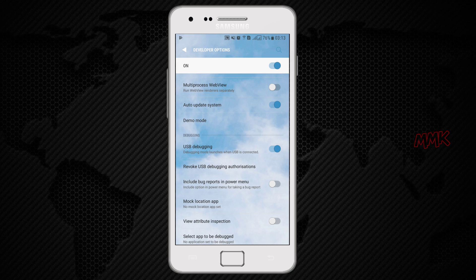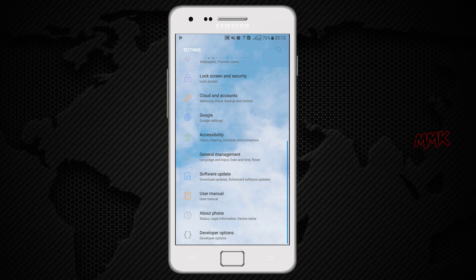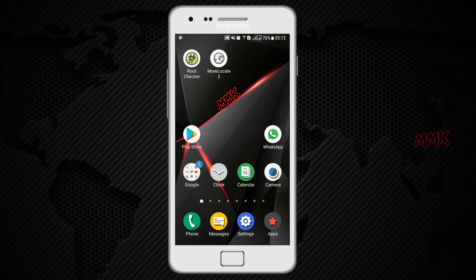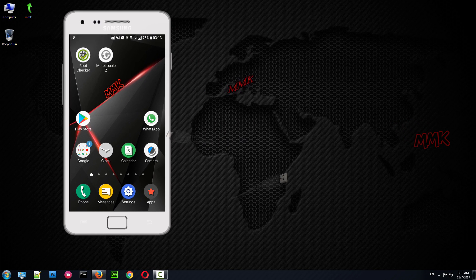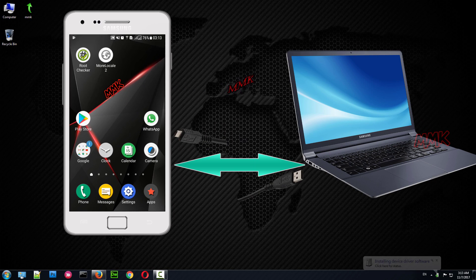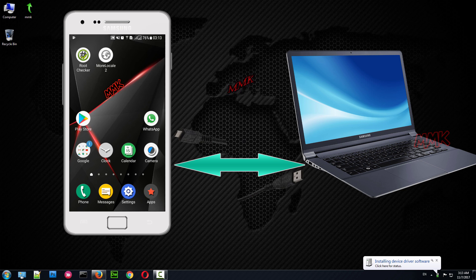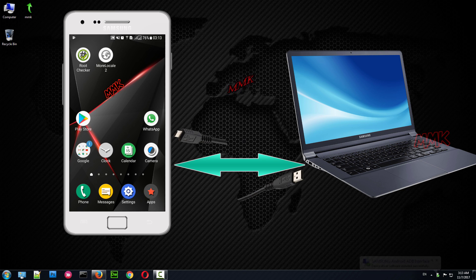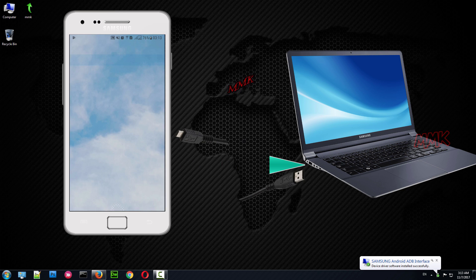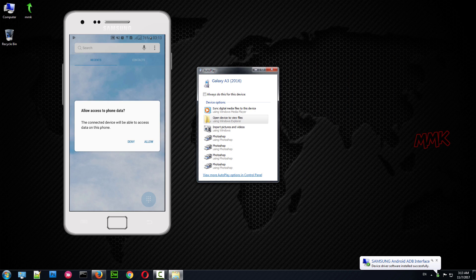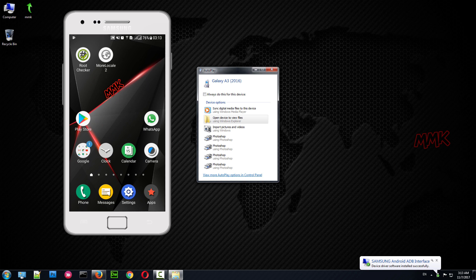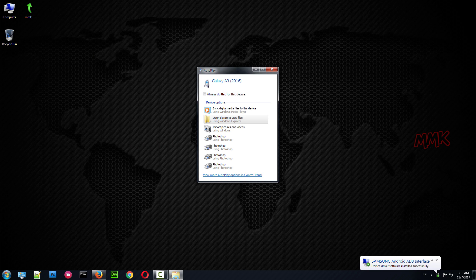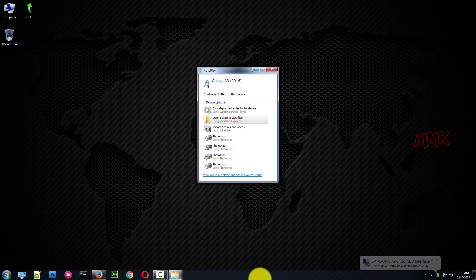Ok, now we can connect Android device to the computer. Let's go to the computer.